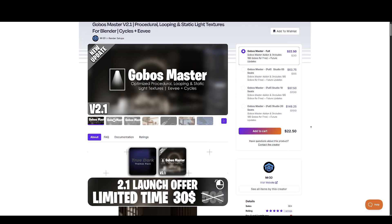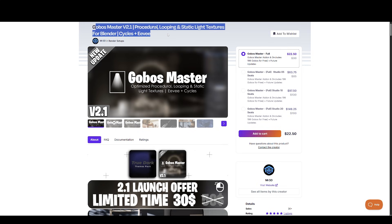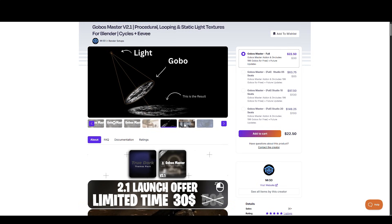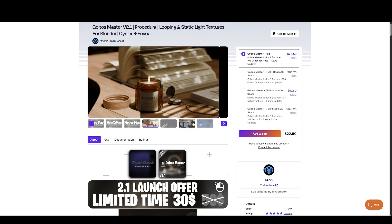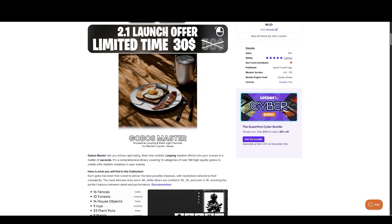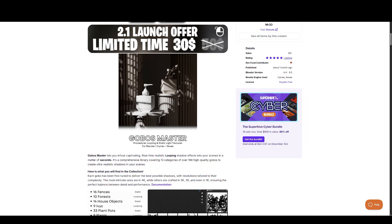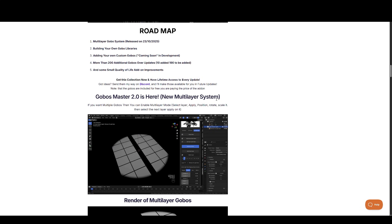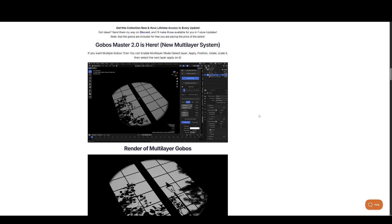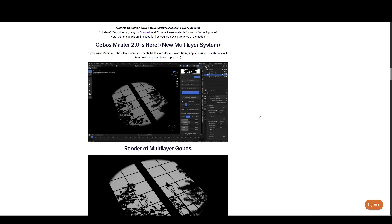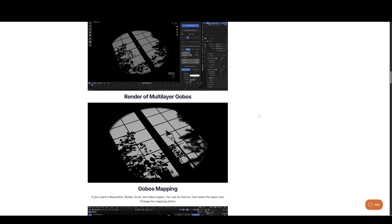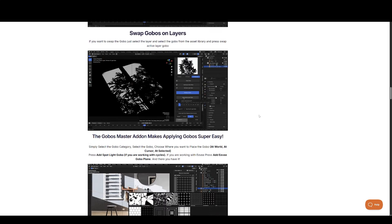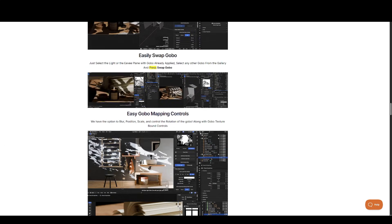Next is Gobo's Master 2.1. This version introduces real-time gobo lighting with 198-plus high-quality gobos spread across 13 categories including trees, fences, rain, windows, street elements, leaves, procedural, and more. You get animated gobos, static gobos, looping shadow effects, and a multi-layer gobo stacking system — meaning you can layer multiple gobo effects and control them independently, giving your lighting insane depth and realism. It's currently at 40% off, and Blender artists also get an additional 25% deal on top.